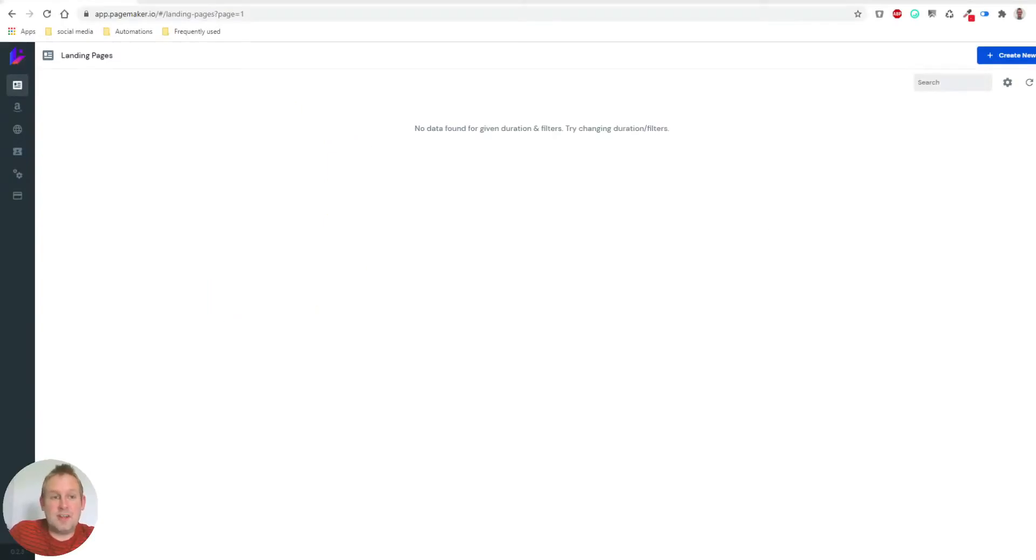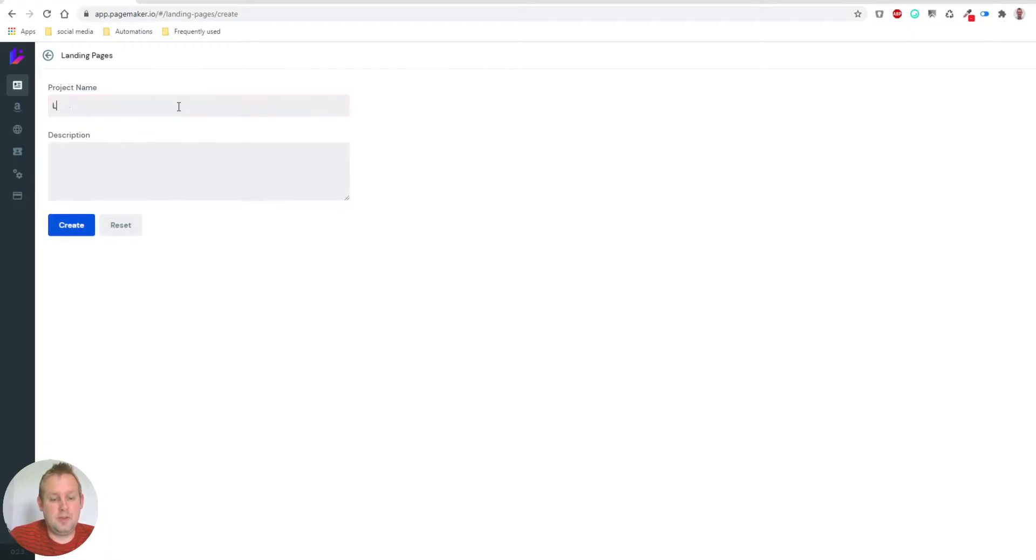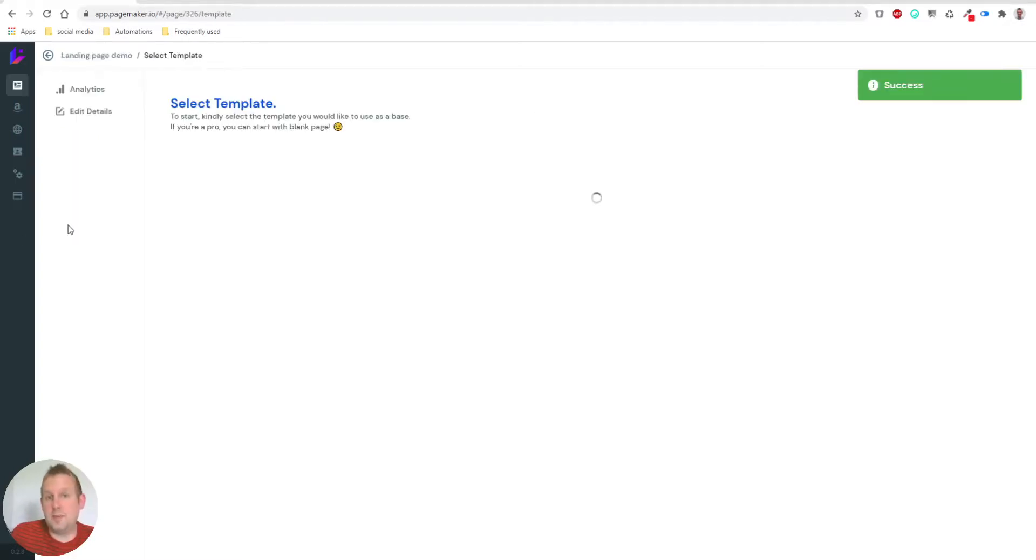The way to set up any kind of landing page is pretty simple. So let's create one and call this landing page demo. Let's call this demo as well and then say create.